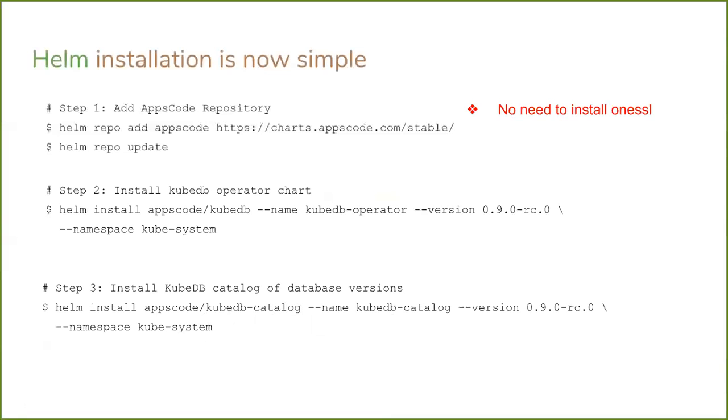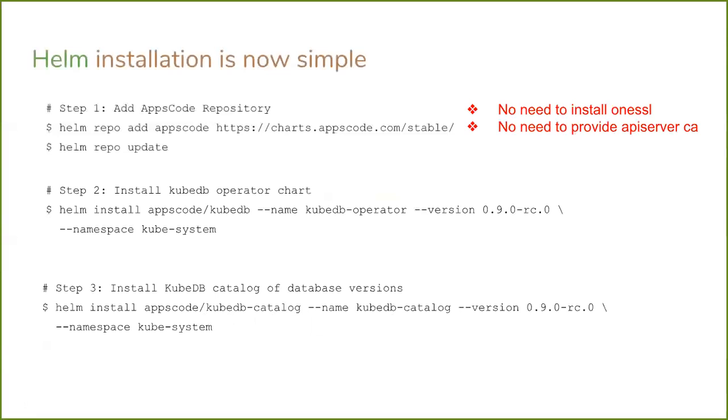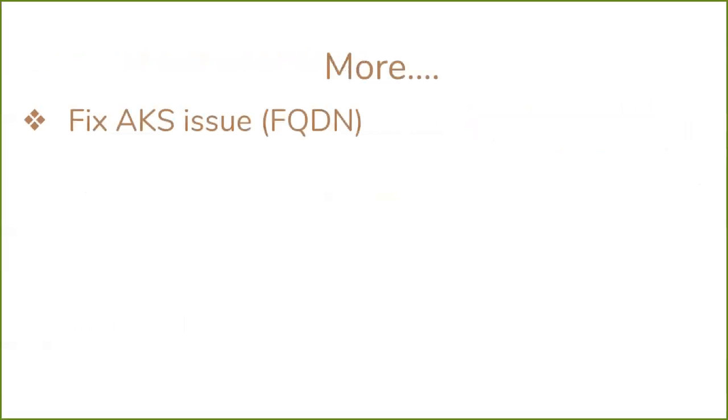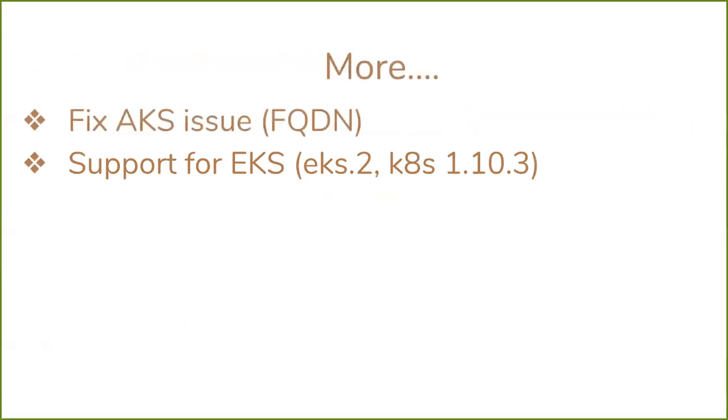You are no longer required to install OneSSL for installing KubeDB. That was necessary for the previous version. You no longer need to provide an API server CA. KubeDB will automatically detect the API server CA and use that. And you will no longer need to provide webhook flags. In the previous version you had to provide validating webhook port, but you do not require this now. And we have fixed a lot more issues. For example, we have fixed an AKS issue that was using FQDN. Now AKS will work. And KubeDB now supports EKS, EKS 2, and Kubernetes 1.10.3. So KubeDB will work on EKS now.